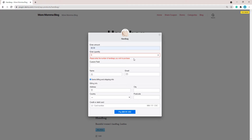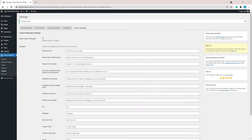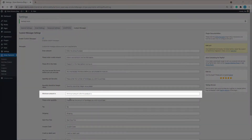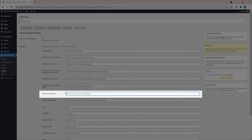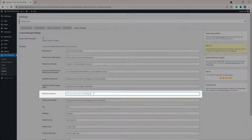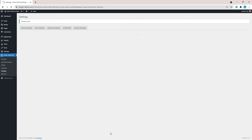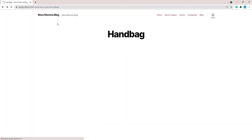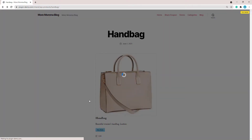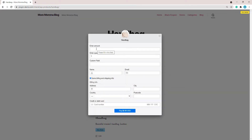Let's try one more custom message. For the third example, let's look at the 'minimum amount is' custom message. I'll alter that to: 'minimum amount for this handbag is' — make sure to include 'is' at the end, because it will dynamically append the minimum amount you've set in that product. I'll save the changes.